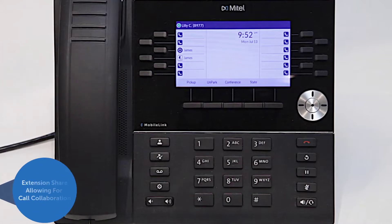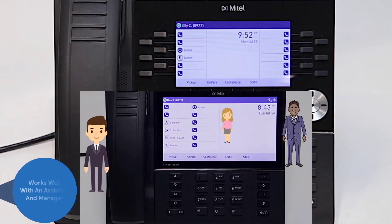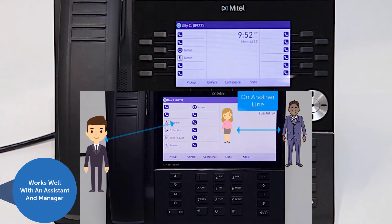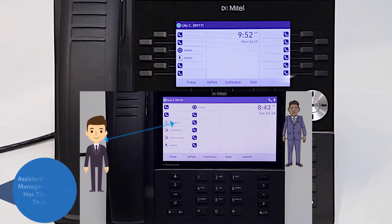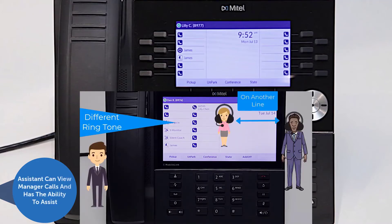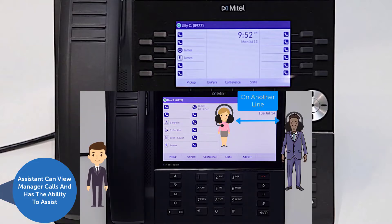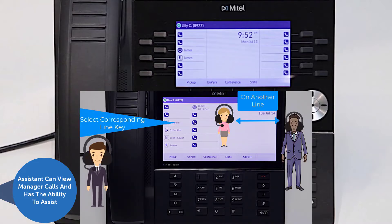A monitored extension allows users to share their extension with another user to enable collaboration with phone calls. This solution works well for an assistant and their manager. The assistant can view the status of their manager's phone at any time and has the option to assist them with phone calls.